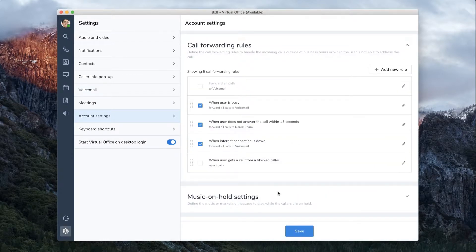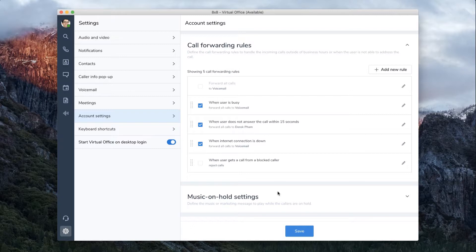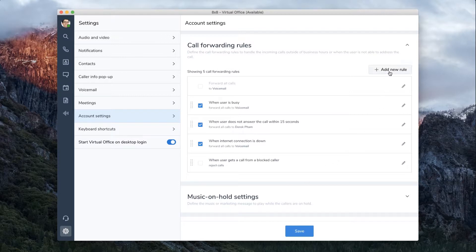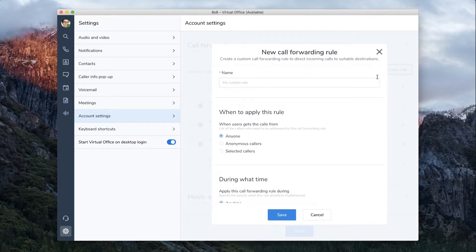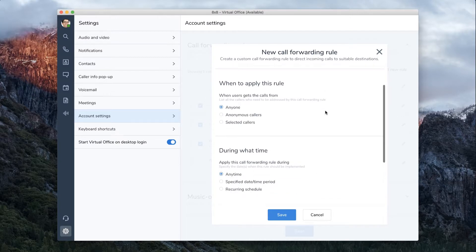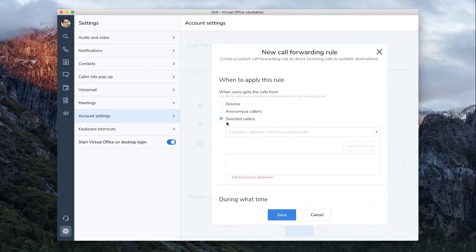Call Forwarding also allows you to create customized rules. For example, if you're traveling and want calls from your boss to go to your mobile phone during business hours, click on the Add New Rule icon, choose a name for the new rule, such as work travel, and then select when to apply this rule.